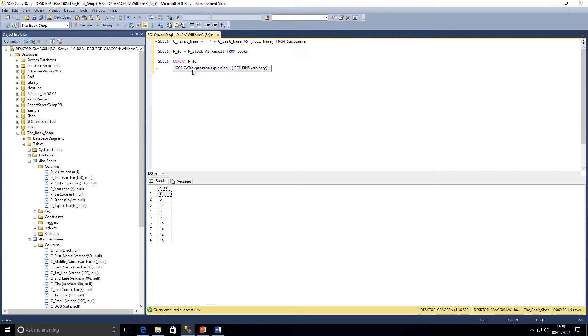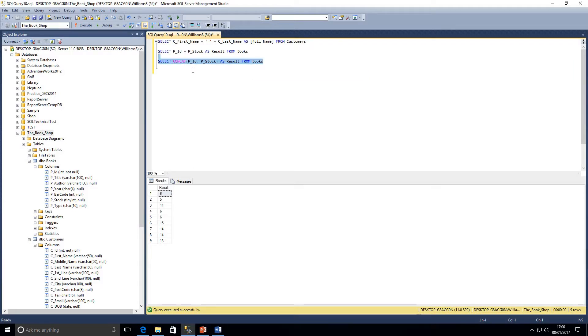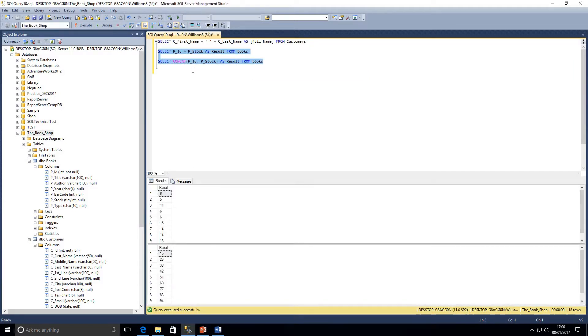So we're going to enter those now, a bit different to using the plus symbol. Let's run these two queries at the same time and as we can see we've got completely different results.